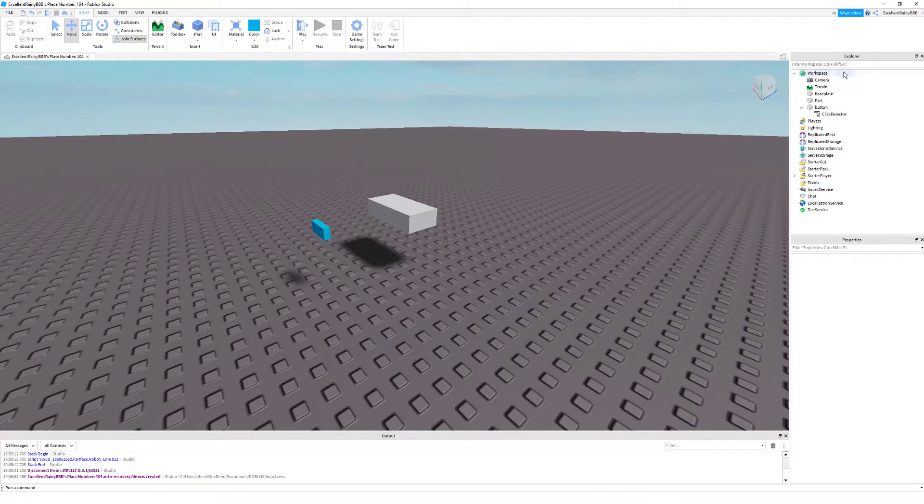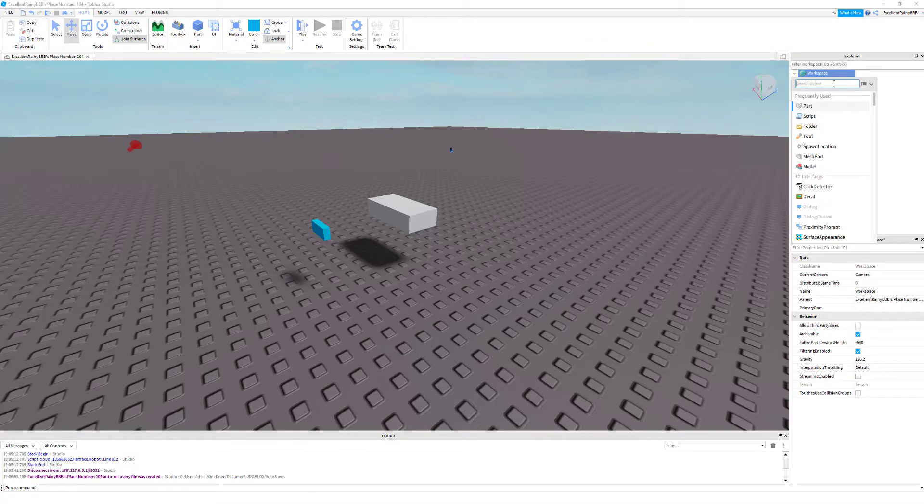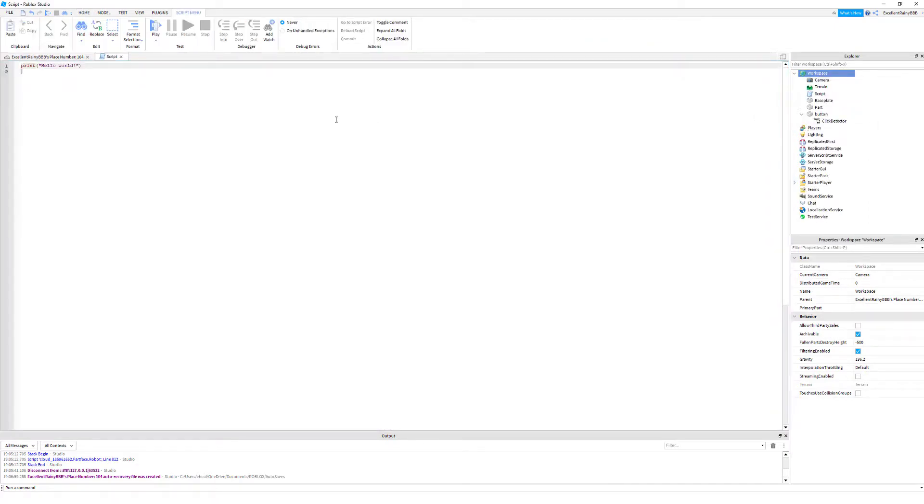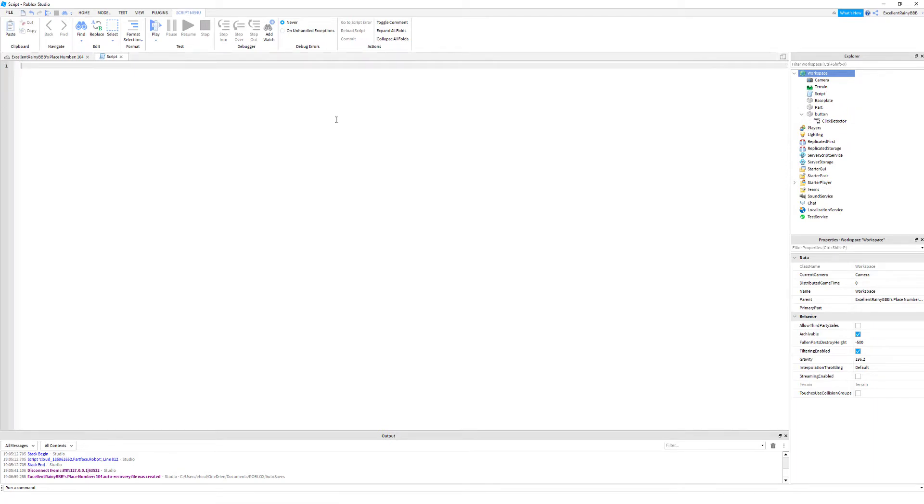Now on to the harder stuff, not that hard but harder. Just go into workspace, click the plus and add a script. Here it'll say print hello world, just delete that, don't need it.